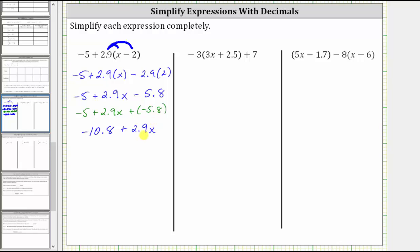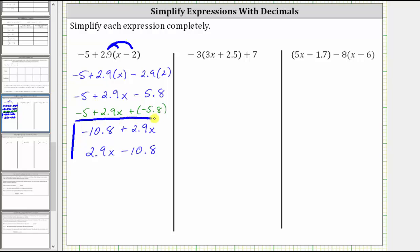But it is more common to have the variable term first. This expression is equivalent to 2.9x, and then instead of plus negative 10.8, it's more common just to write minus 10.8, which is equivalent. So either of these last two expressions would be correct, but the expression with the variable term first would be the more common way to express the simplified expression.